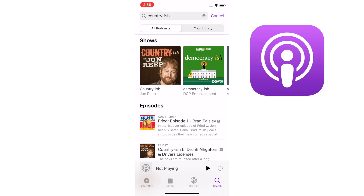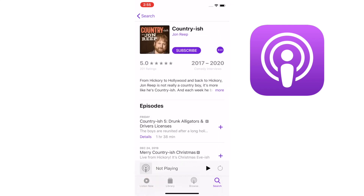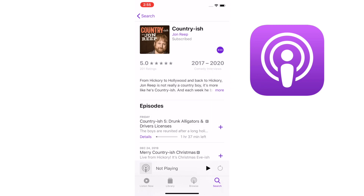Country-ish with John Reap. Look at that handsome devil. And then what you want to do is subscribe. Now I am subscribed to the podcast Country-ish. Let's listen to the most recent one — Episode 5, Drunk Alligators and Driver's License. Click on that and it should start playing. And just like that, we are subscribed.